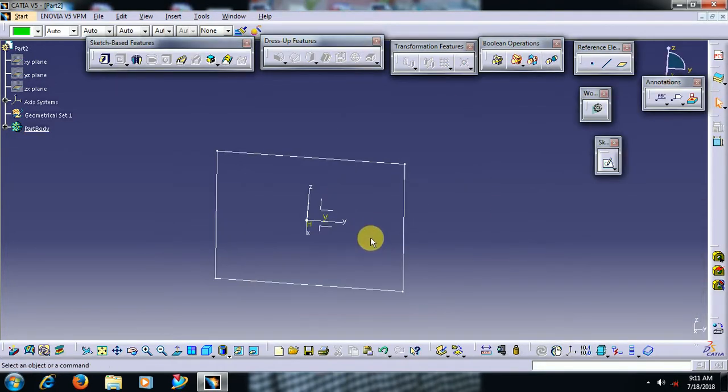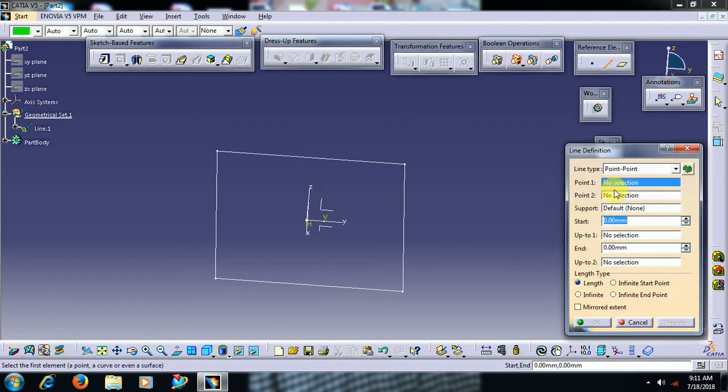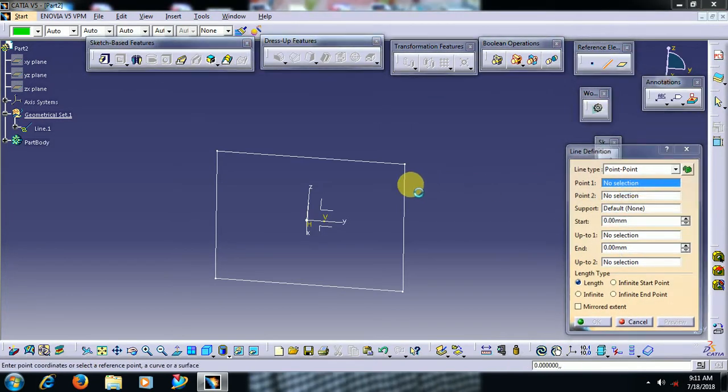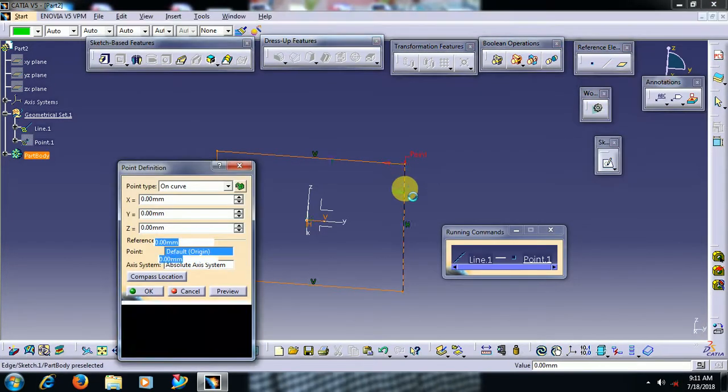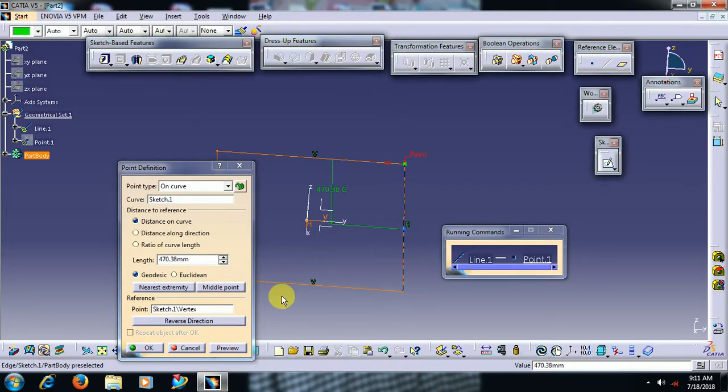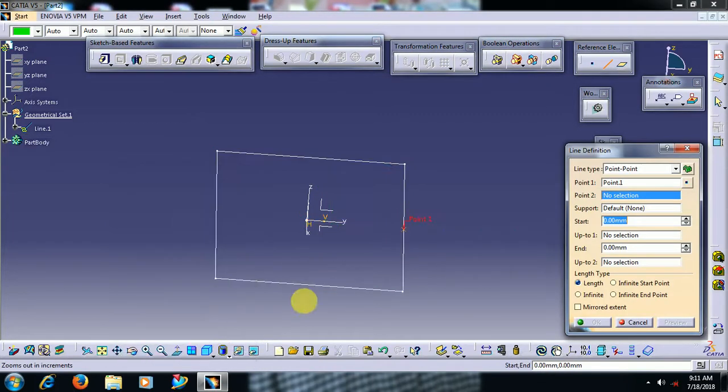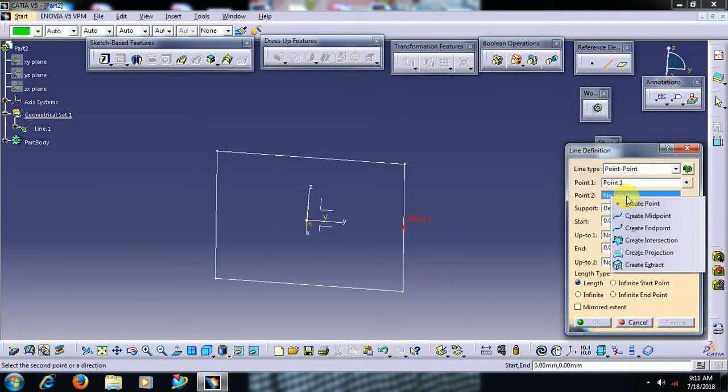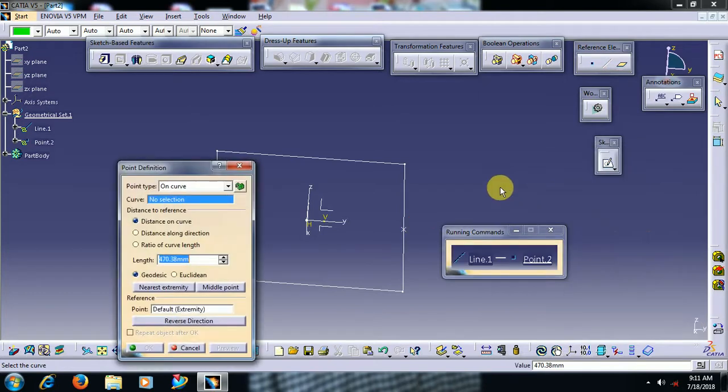Then you have to select any reference, create line, or you can create a line before and you can select that line in this reference. See what I do is I delete, I go to line option in reference elements, point to point, right click, create point. Some point I create a right click create point.